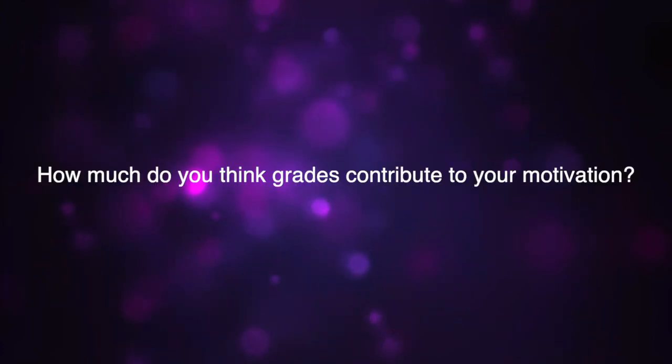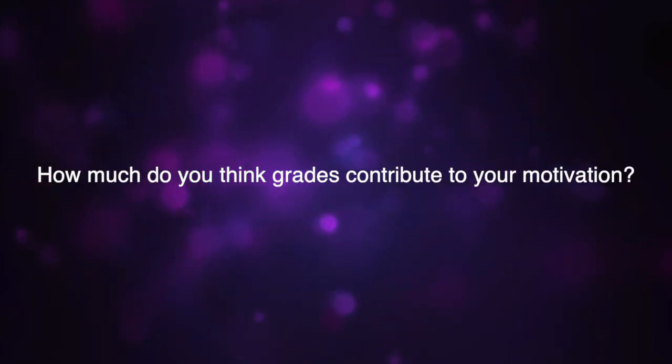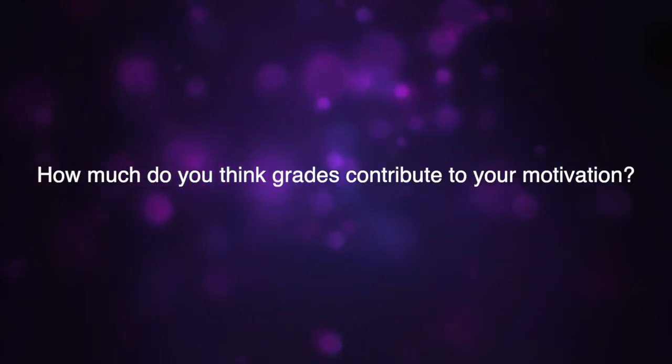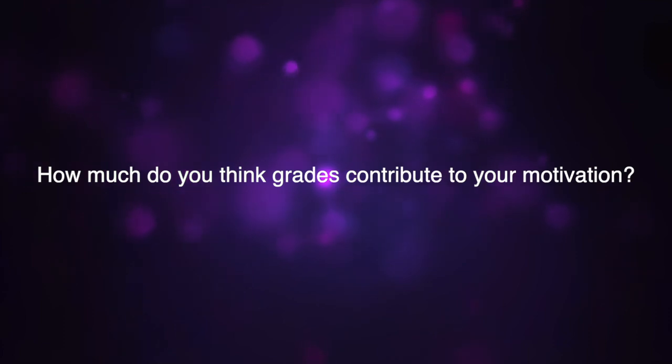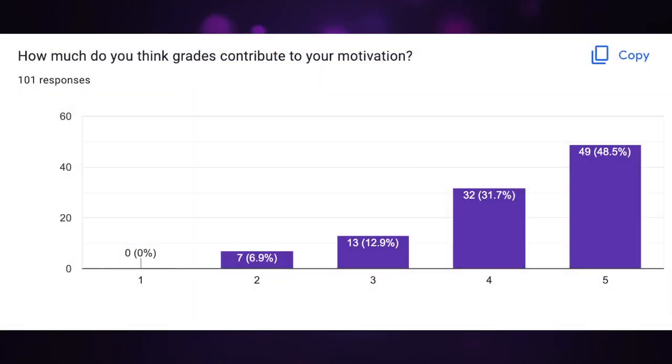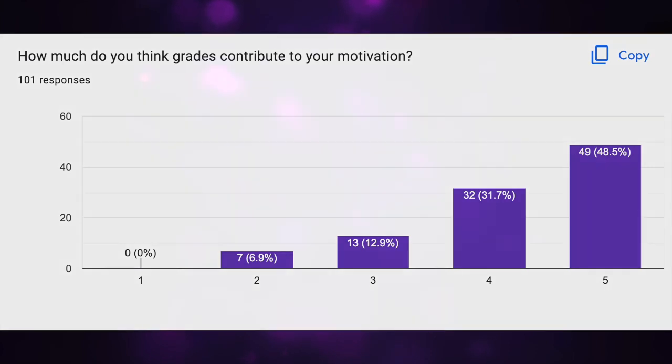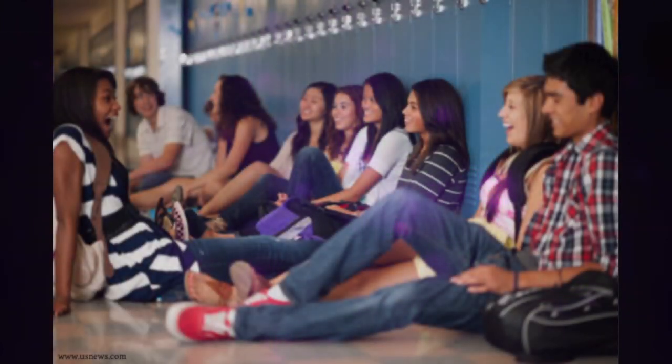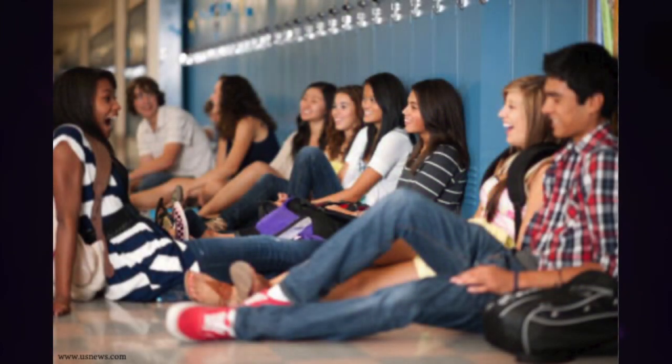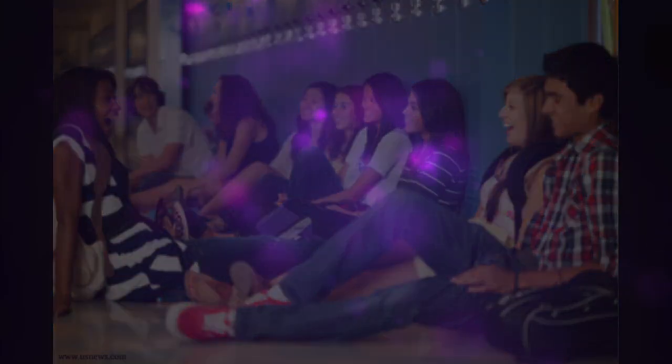The same goes with tests. They help solidify information and motivate students to study. In fact, most students confess that grades are a major motivating factor for them. When asked how much do you think grades contribute to your motivation, 49 percent of students chose the highest option admitting grades are fundamental to their motivation. Students say that without grades or tests, they would not feel as pressured to do well in school or even study their material.